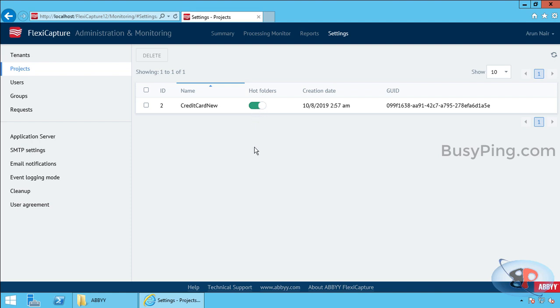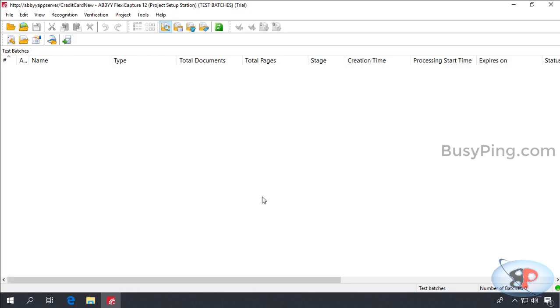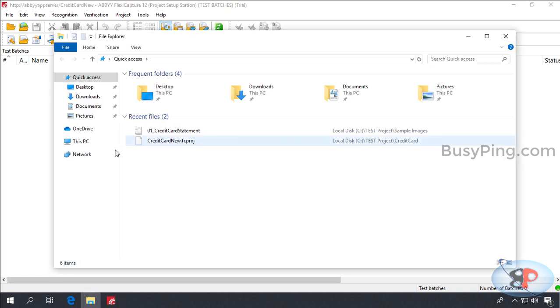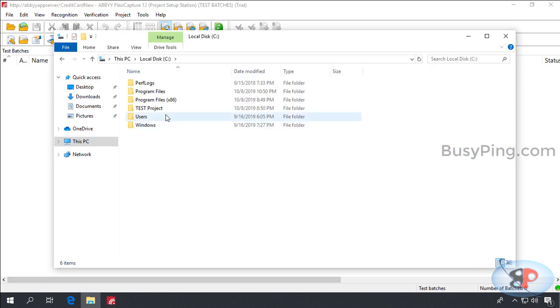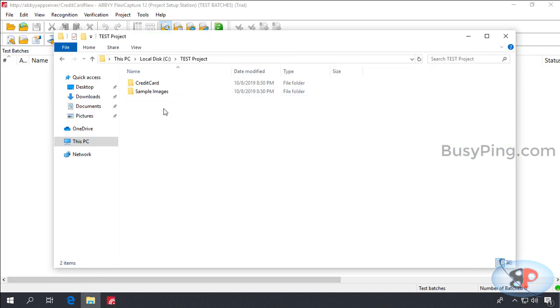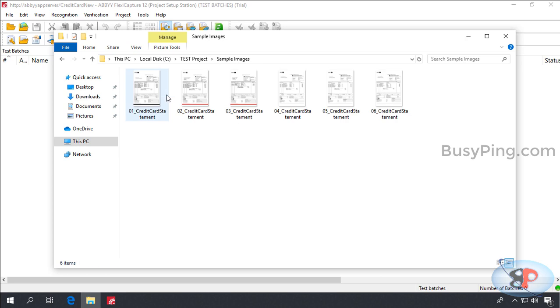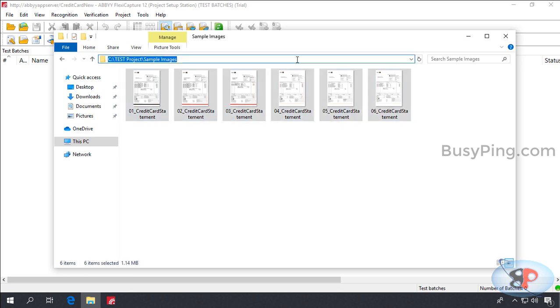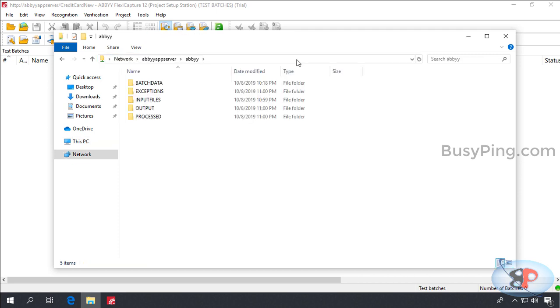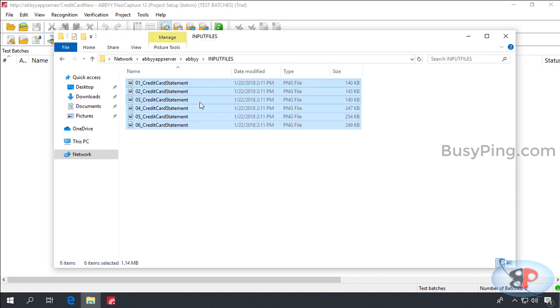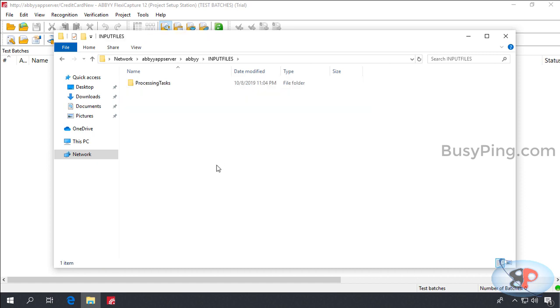Now, I'll go back to the project setup station machine and I'll go to the folder where I have some credit card sample statements. I'll copy them all and drop them into the input files folder. Now, you should shortly see these files disappearing. And you can also see a new subfolder called processing tasks has been automatically created by abbey.